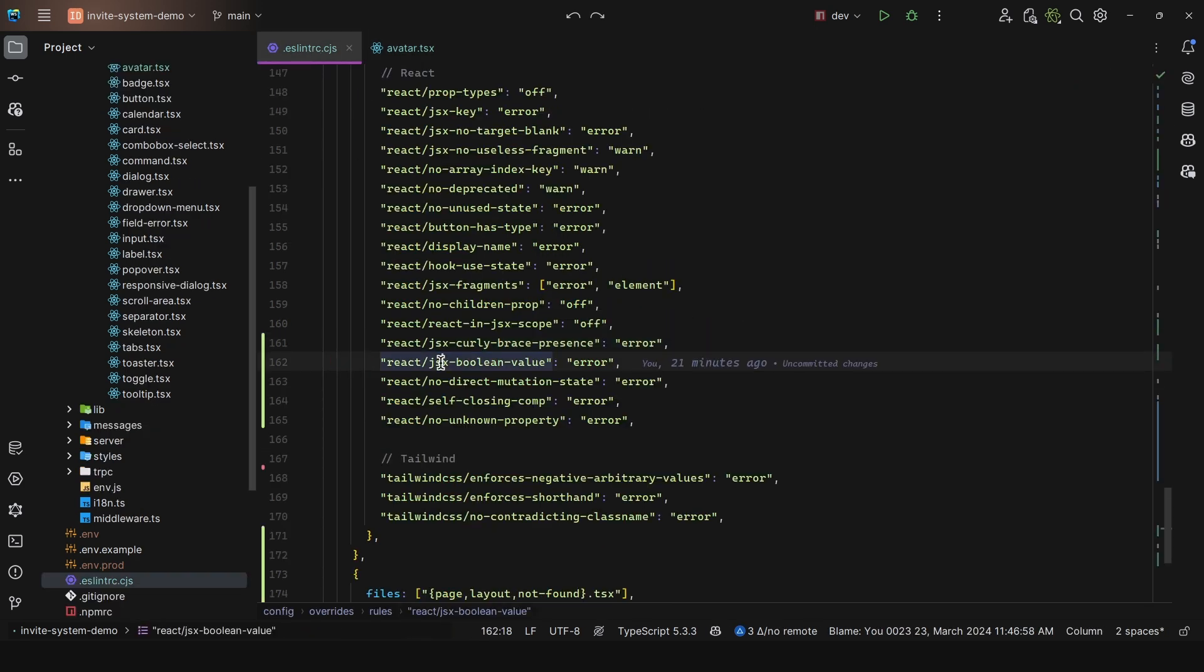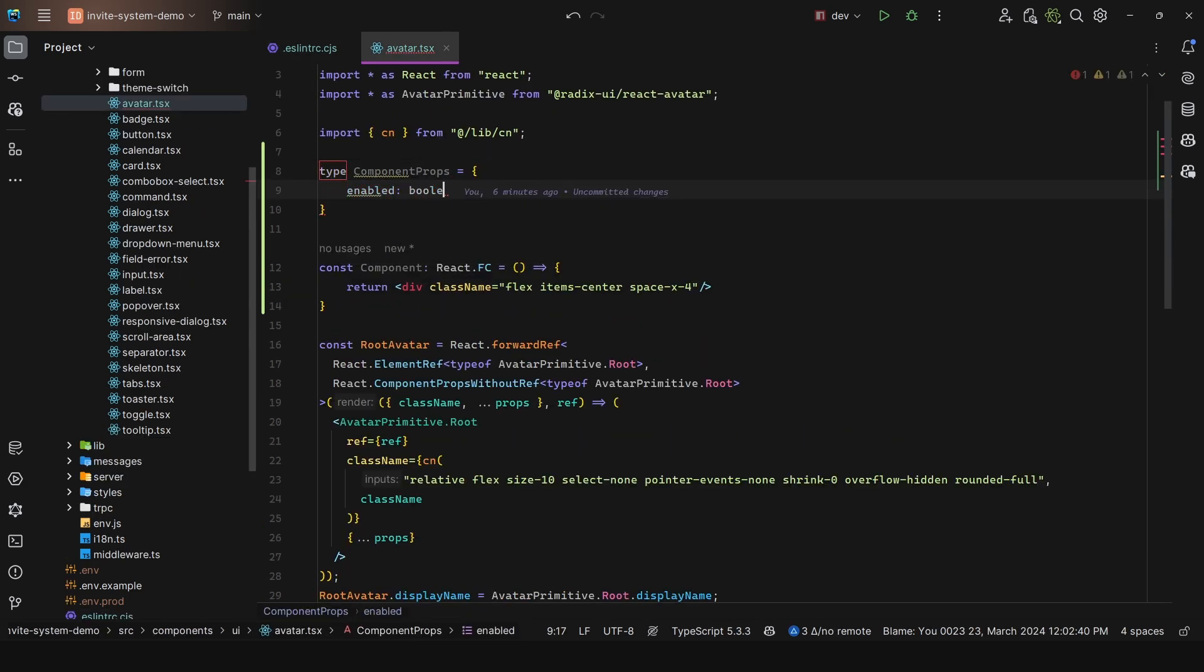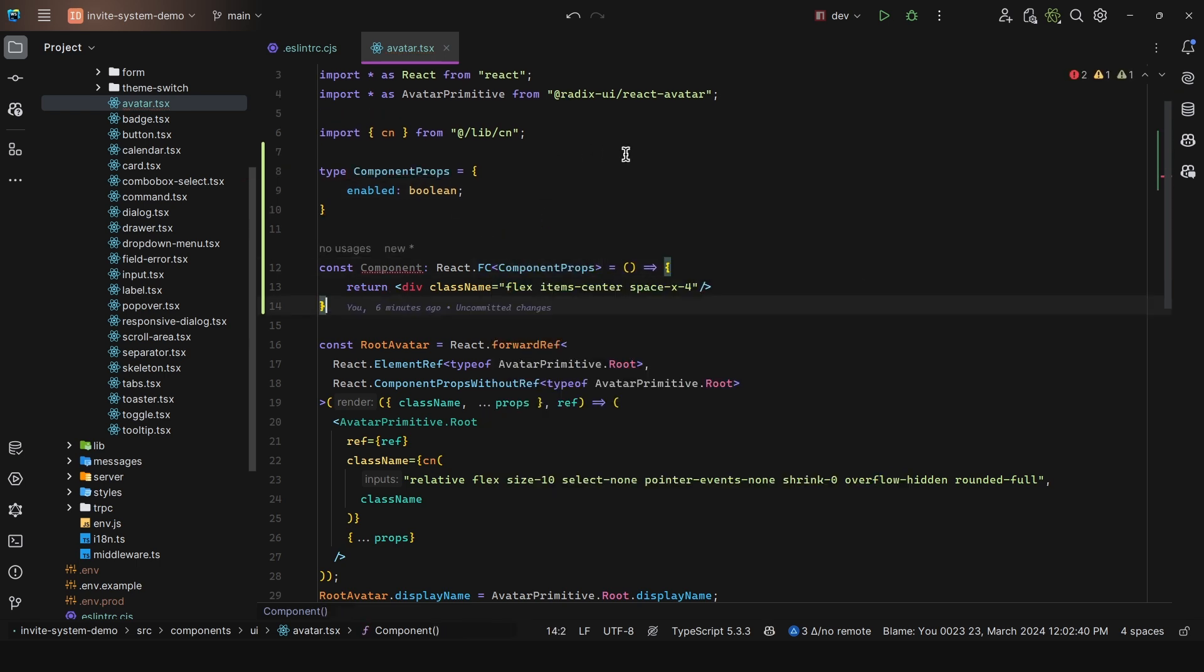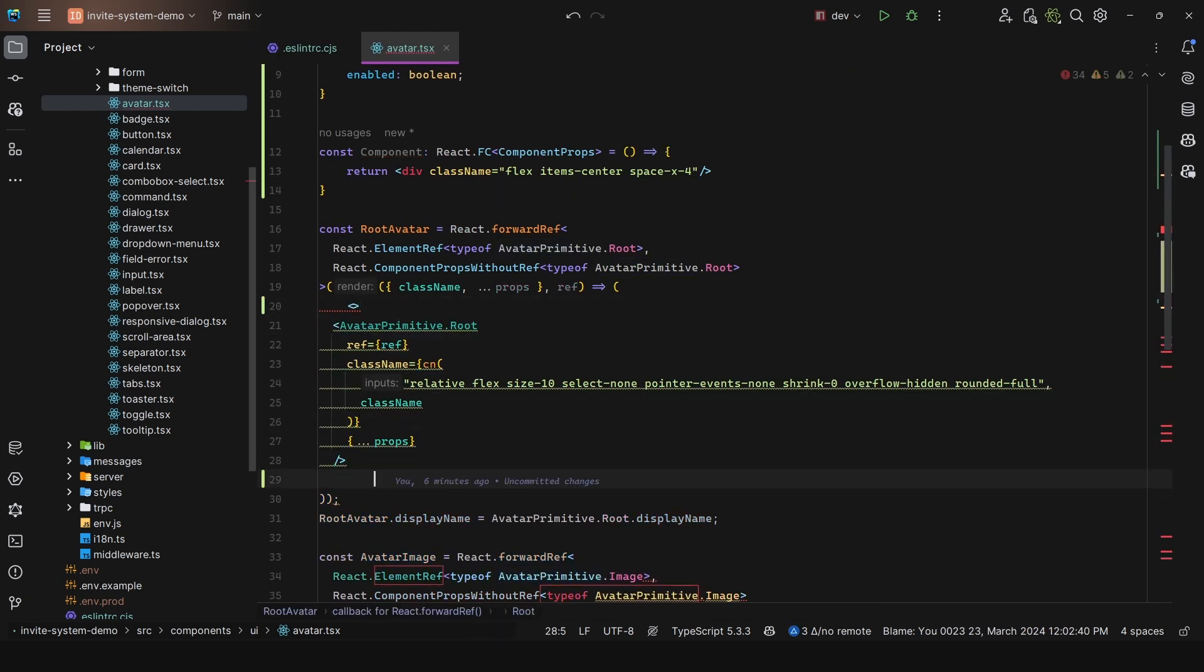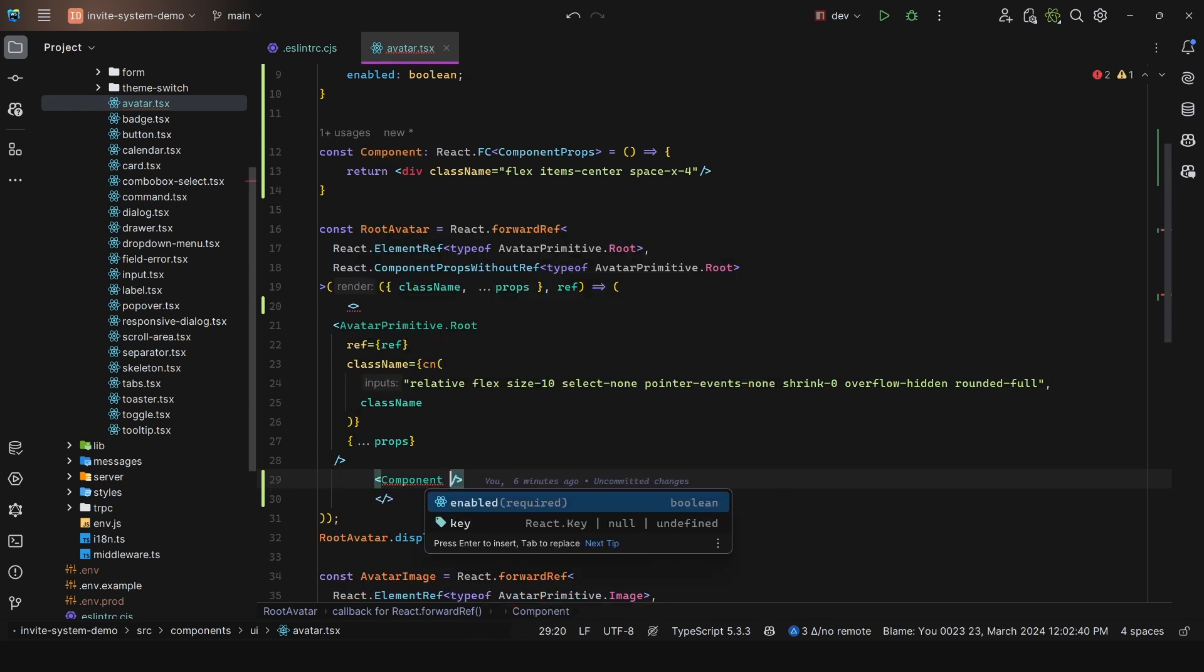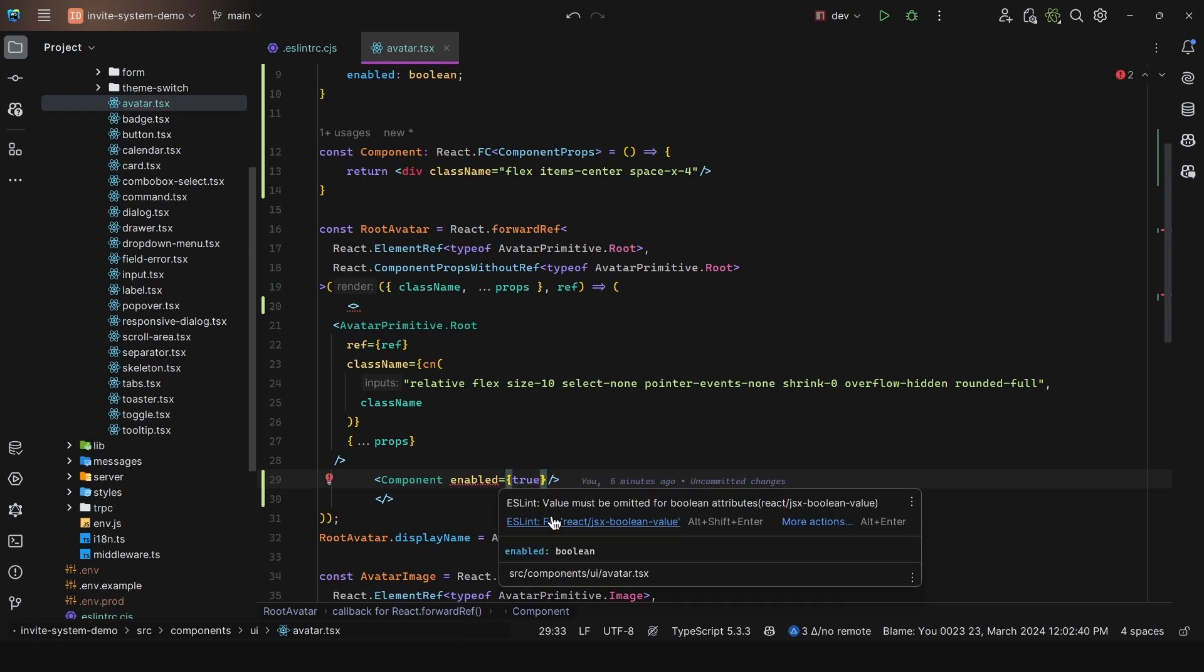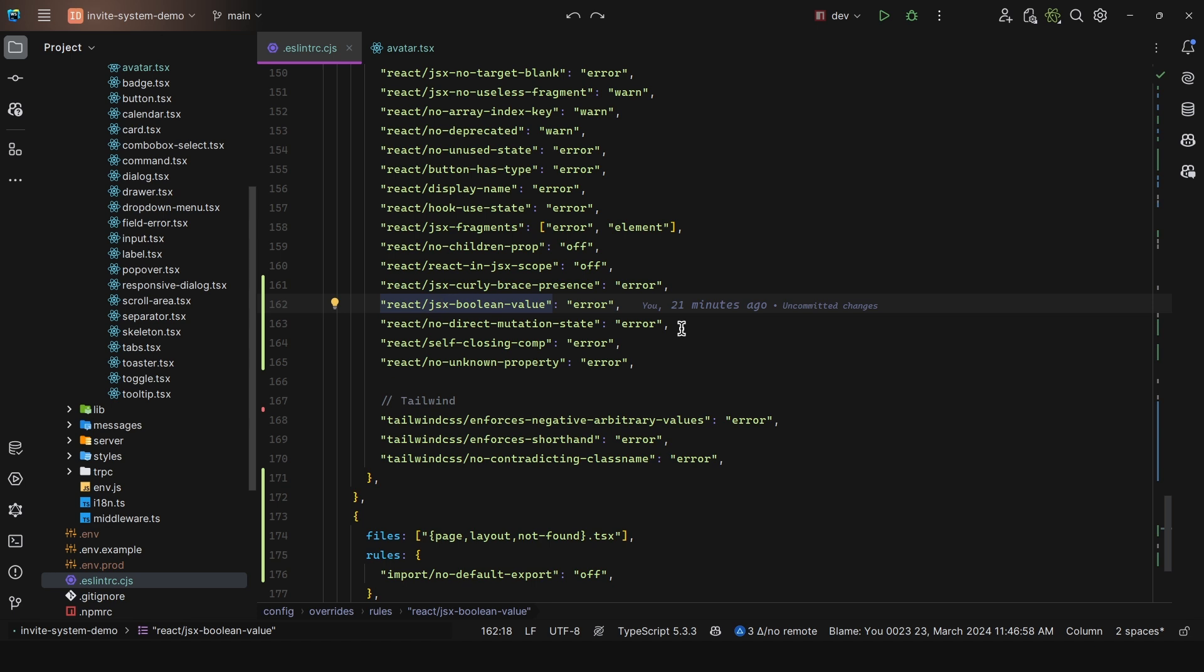Then I have the JSX Boolean value. This enforces the shorthand syntax for Boolean properties in JSX. For example, if this component props has enabled as a Boolean, and we pass in enabled false or true, this can be simplified with the shorthand. We can just say enabled and that in itself is already passing a true value. Next, we have no direct mutation state - this prevents direct mutation of the this.state object in React components. But you won't really see this in the wild unless it is very badly written.